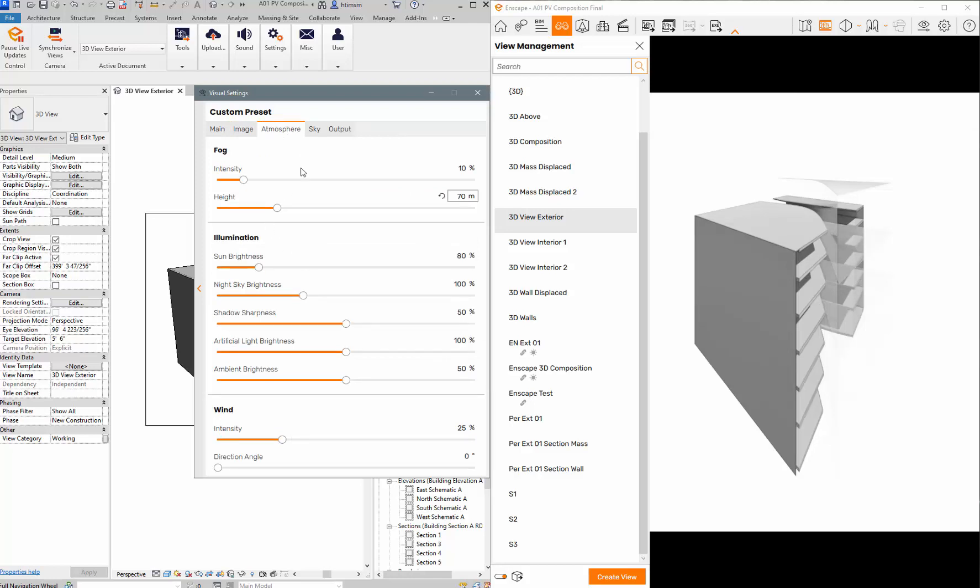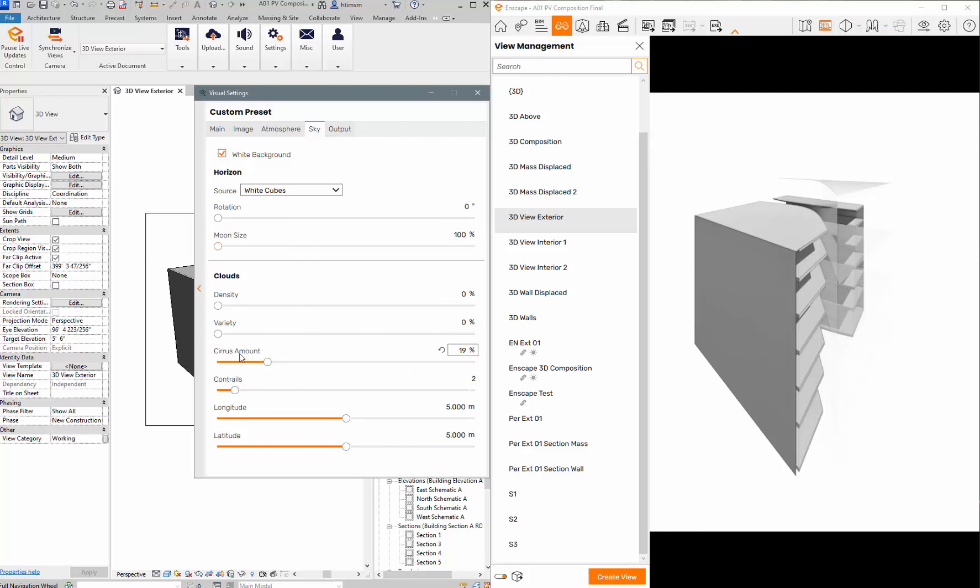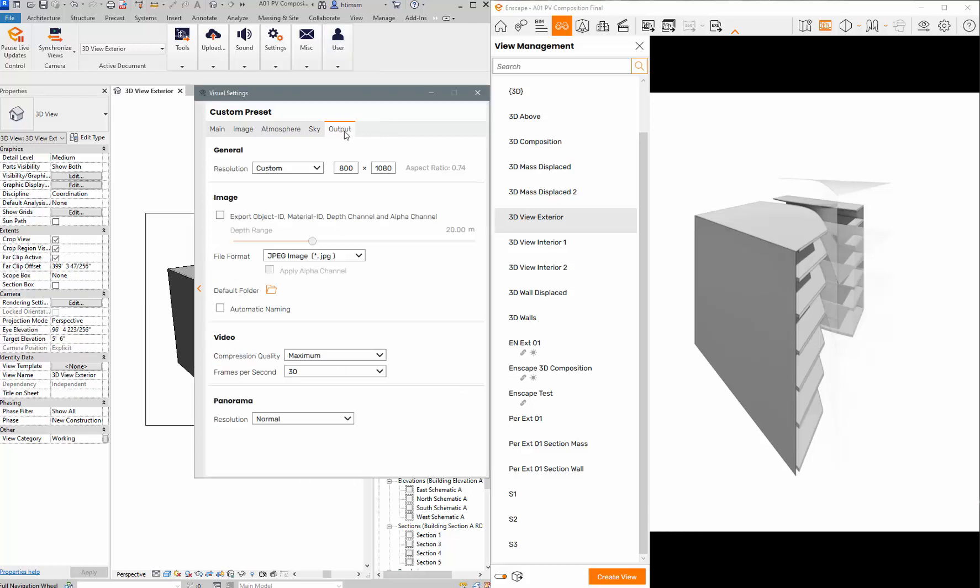On the atmosphere you can have fog but you don't really need any of this for the simple stuff we're doing. Right now the background is set to white cubes but you can't see them. I'm just looking at the ground. I would set it to a white background and just leave it there, get rid of all the clouds.